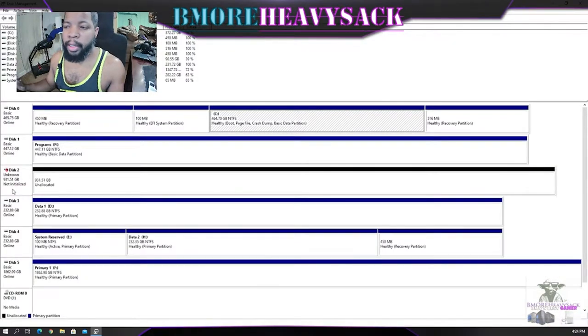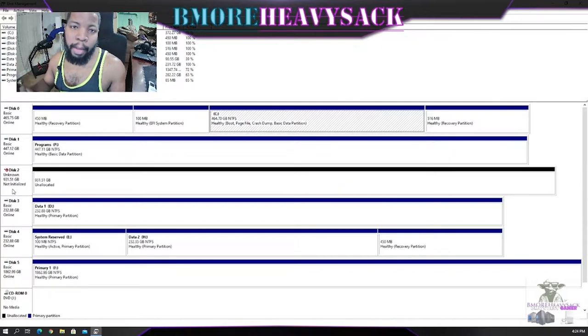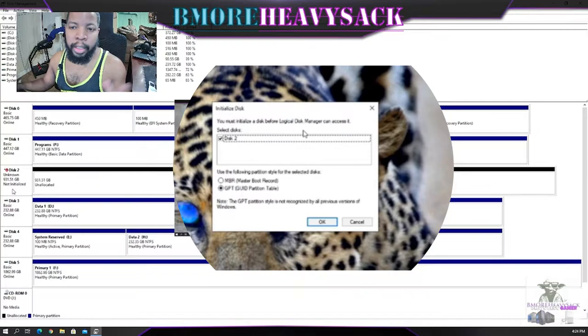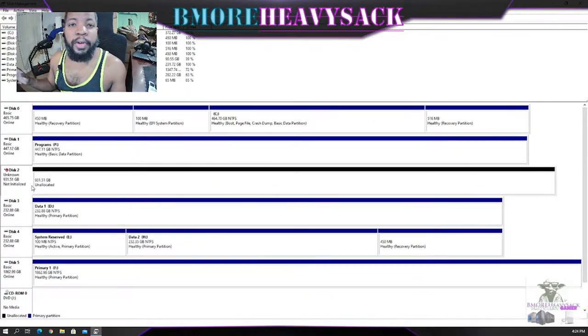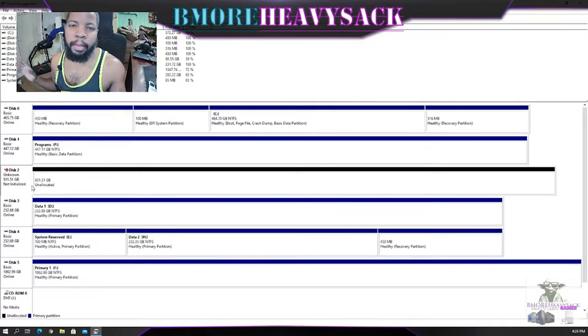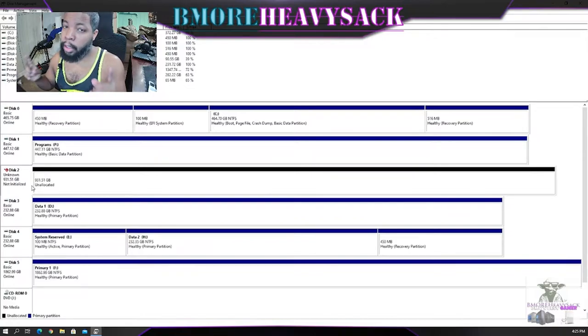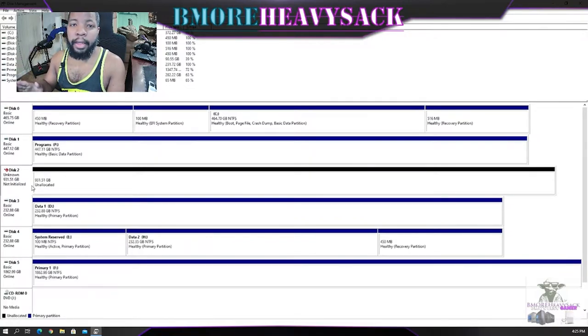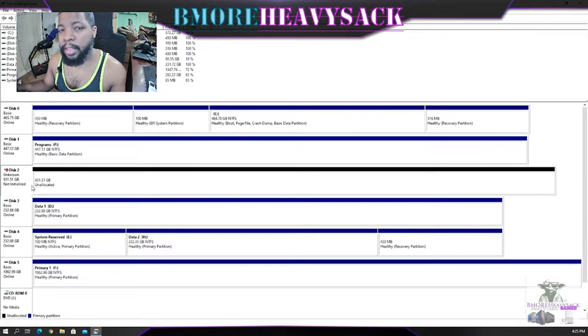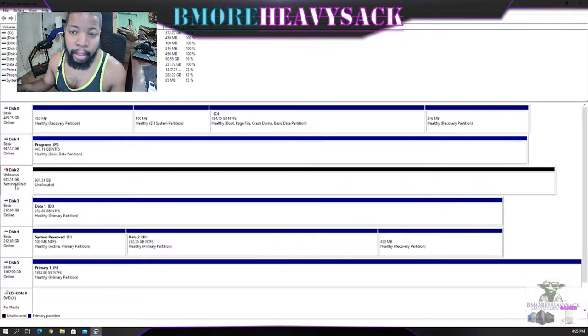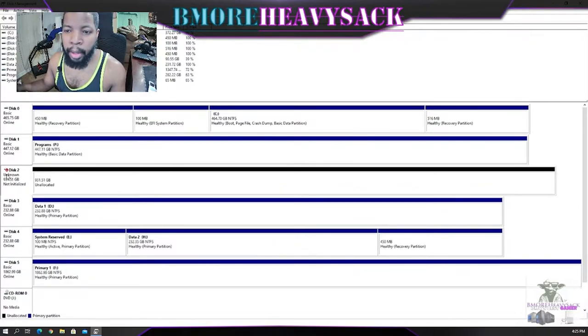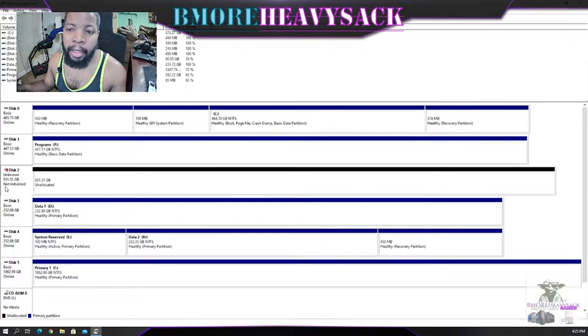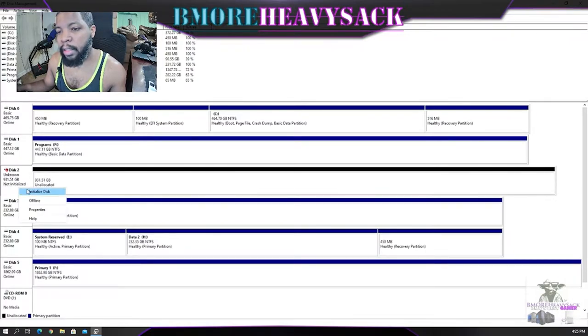So guys, this is Disk Management. Some people they may receive a pop-up message that basically states do you want to initialize the disk. So I'm going to guide you through that process. The first task that we want to do guys, in case you did not get the pop-up message that says do you want to initialize, you want to initialize the disk. First and foremost, verify that you are selecting the correct disk. I have a one terabyte disk connected which I can see that my one terabyte Western Digital disk is this Disk 2, and that's basically telling me that the disk is not initialized. So what we're going to do is right click, select Initialize Disk.